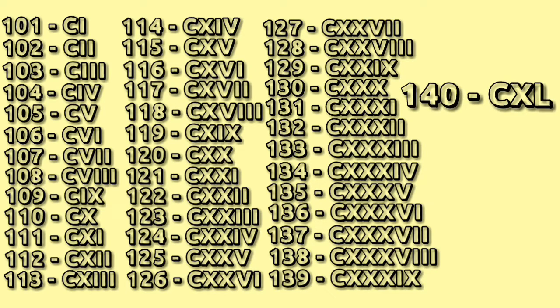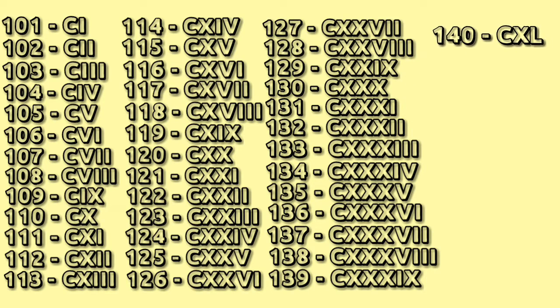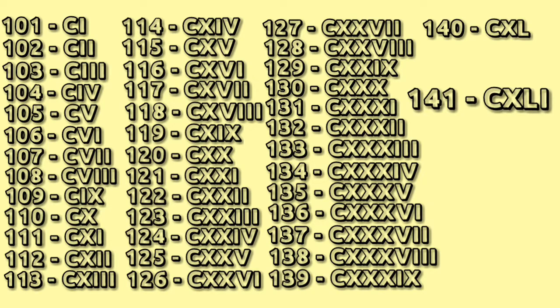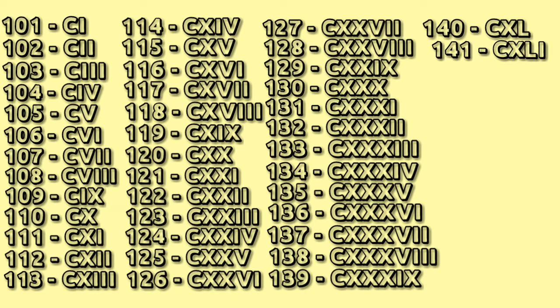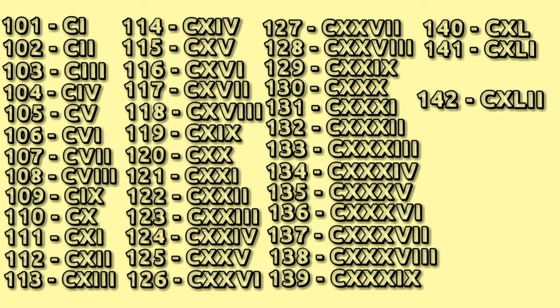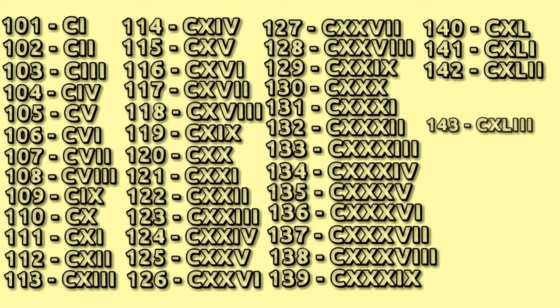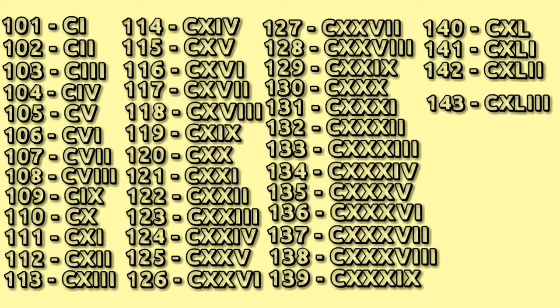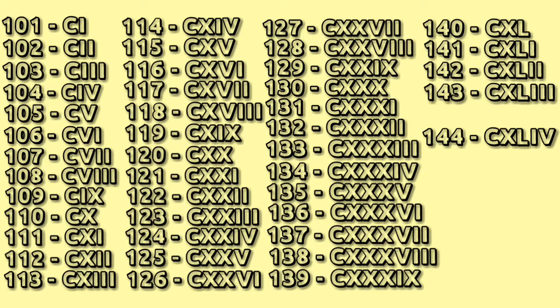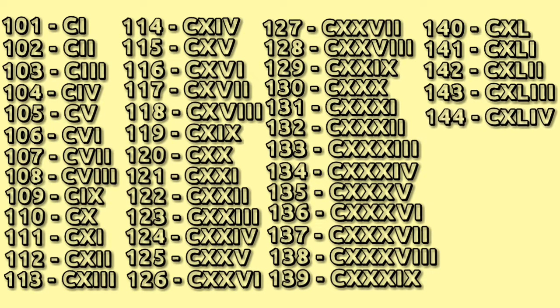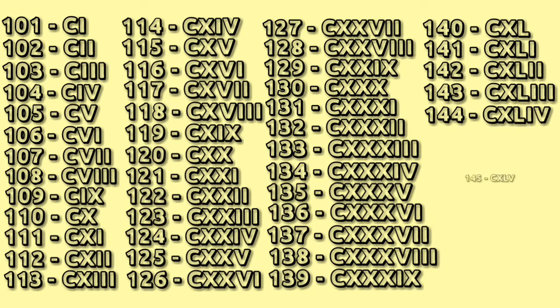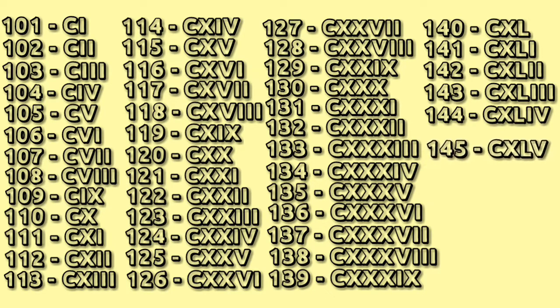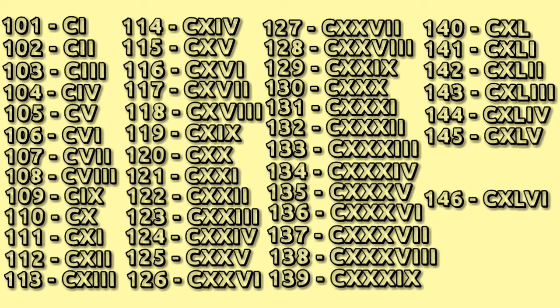140 CXL, 141 CXLI, 142 CXLII, 143 CXLIII, 144 CXLIV, 145 CXLV, 146 CXLVI.